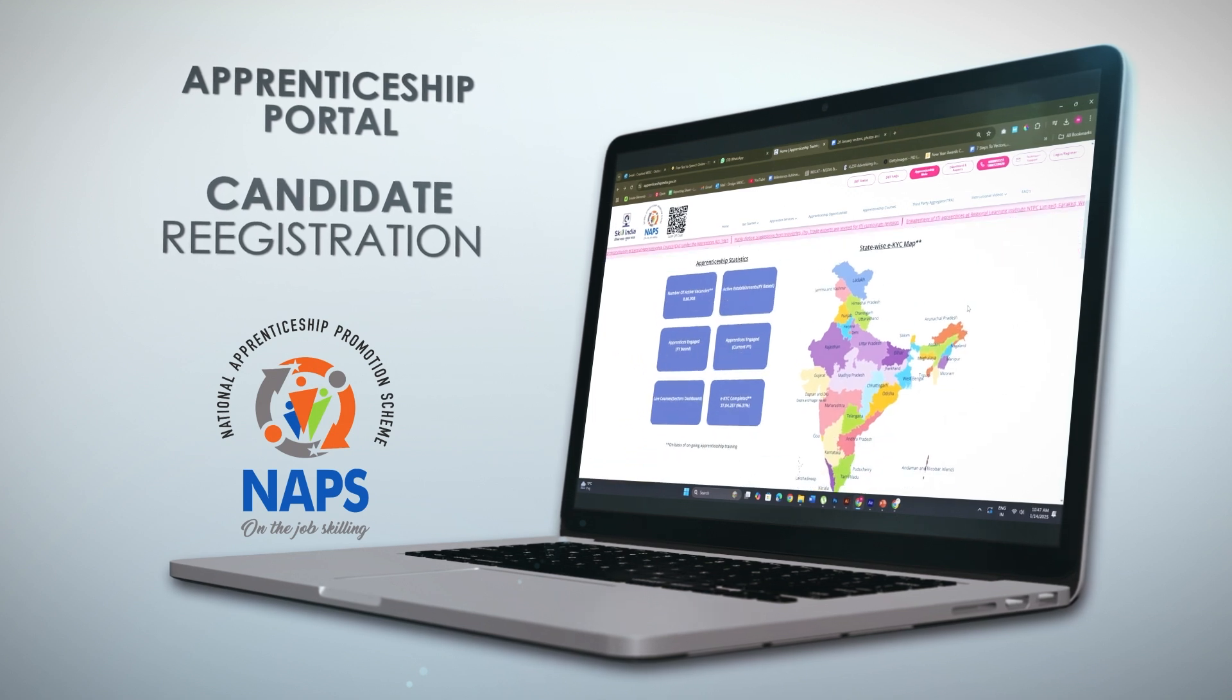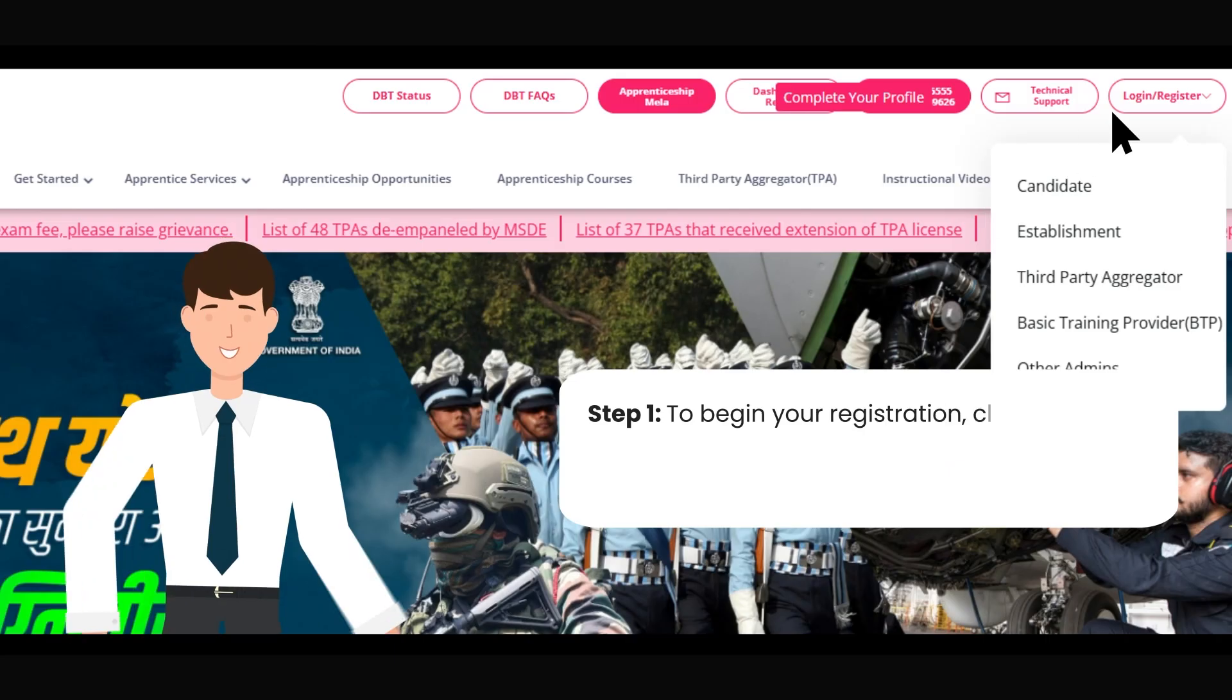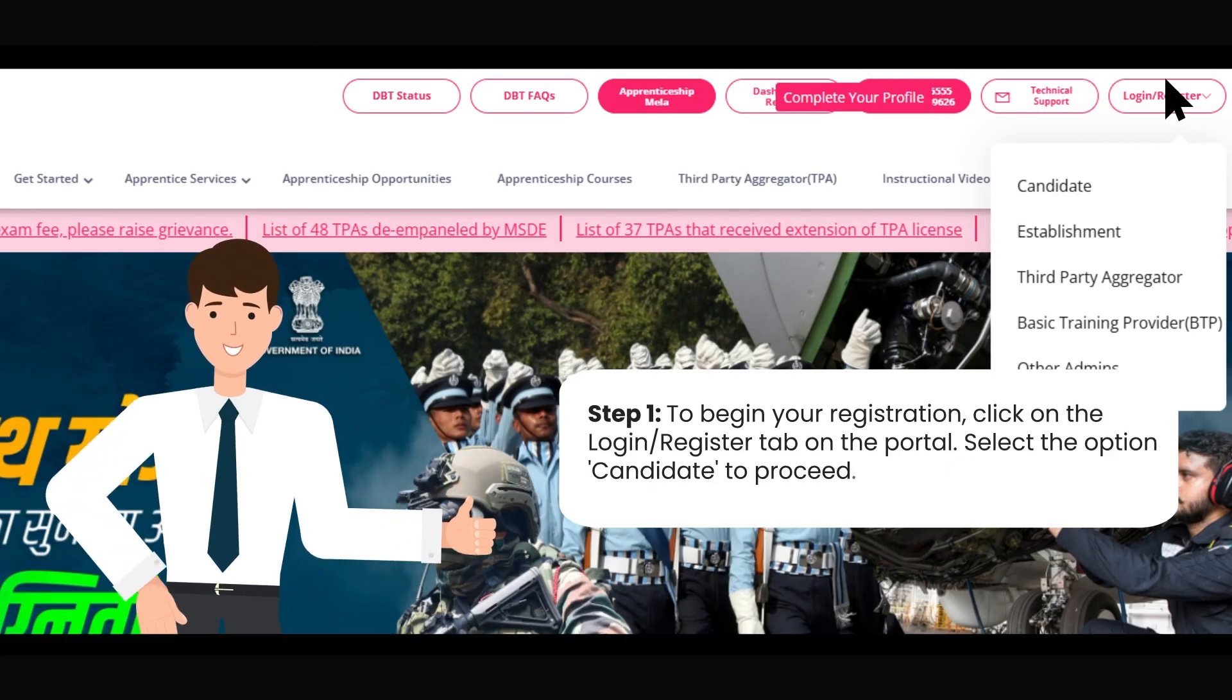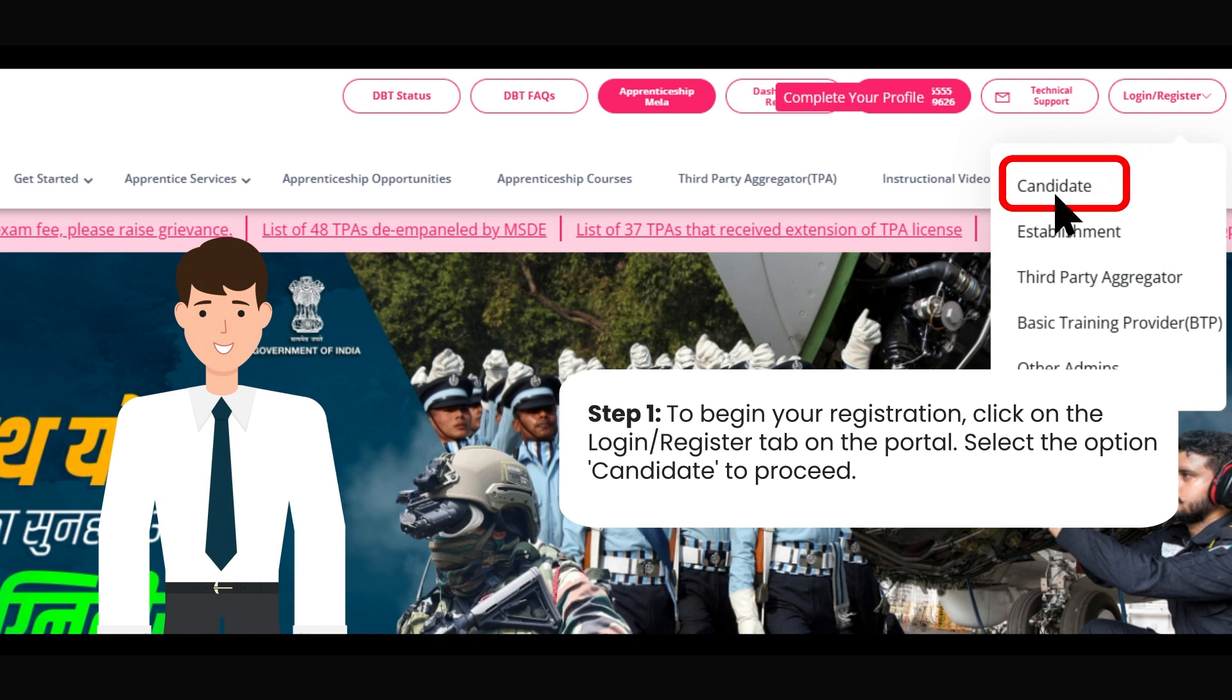Welcome to the Apprenticeship Portal. To begin, click on the Login or Register tab, then select Candidate to start the registration process.